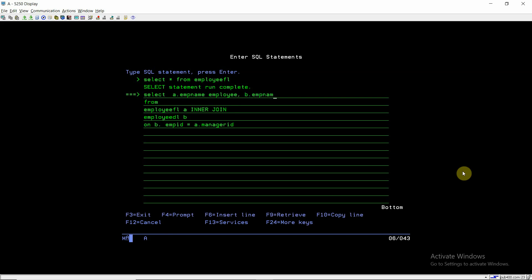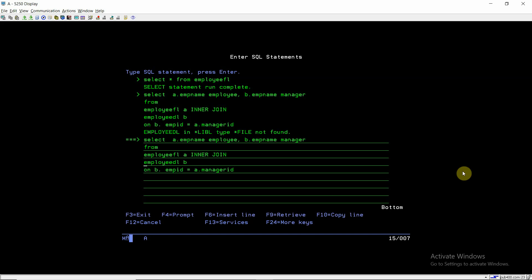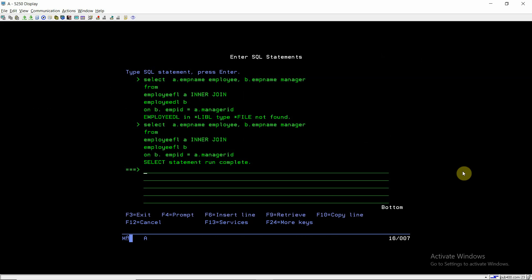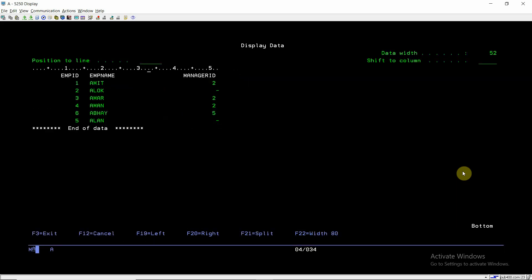We select A.emp_name AS employee and B.emp_name AS manager. We can see that employees Amit, Amar, and Aman are reporting to manager Alok, and Abhay is reporting to Alan. Alok and Alan are not reporting to anyone because they are managers themselves, so manager ID is null for them. We have now extracted the information we wanted.